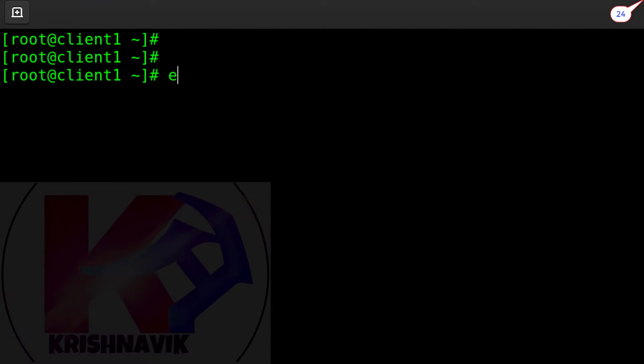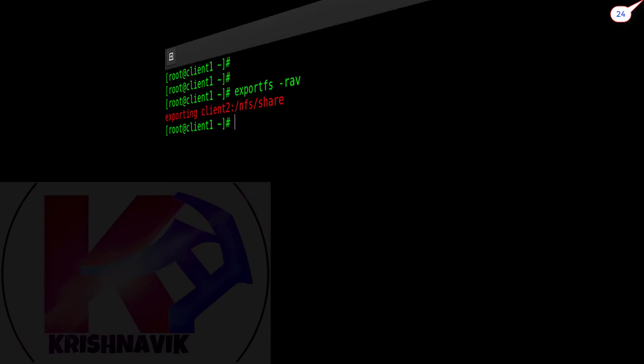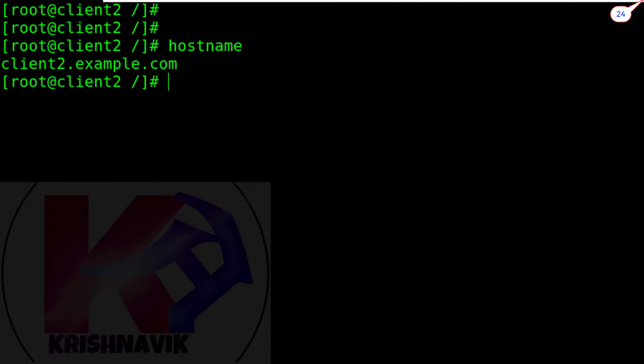Now the final and most important test on server host: exporting the share. Okay, done successfully. This is our client2.example.com host.